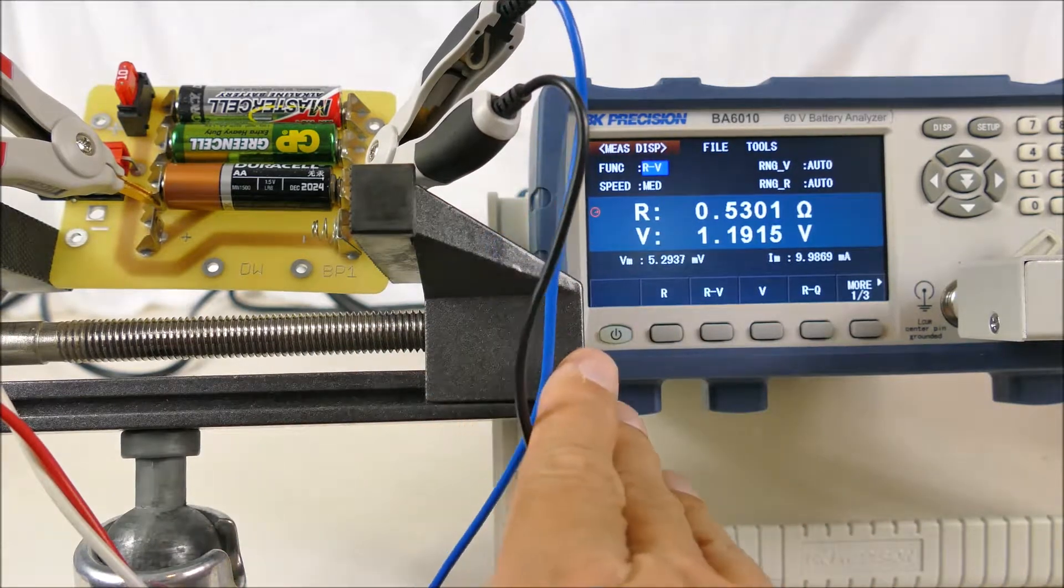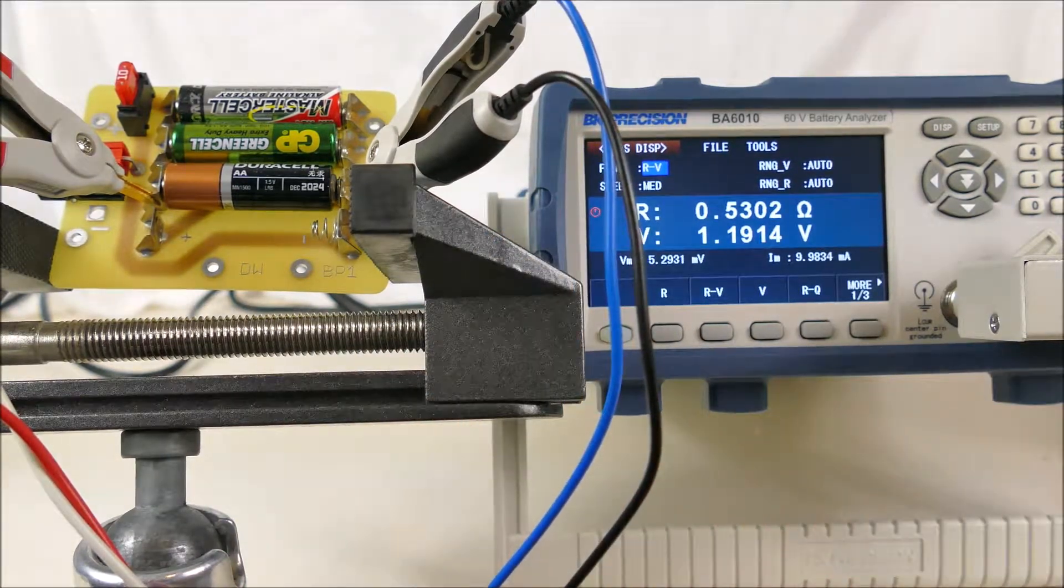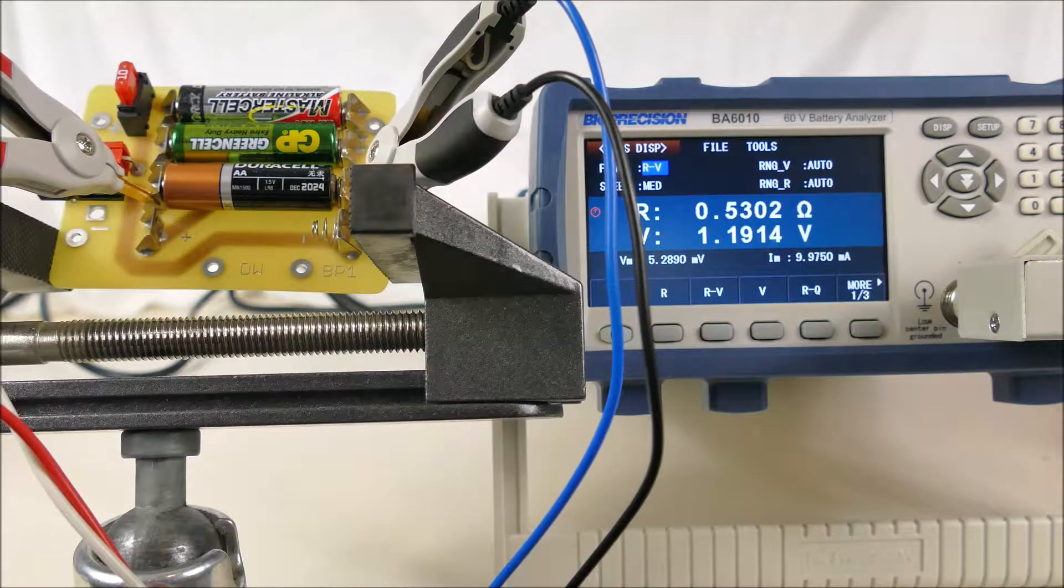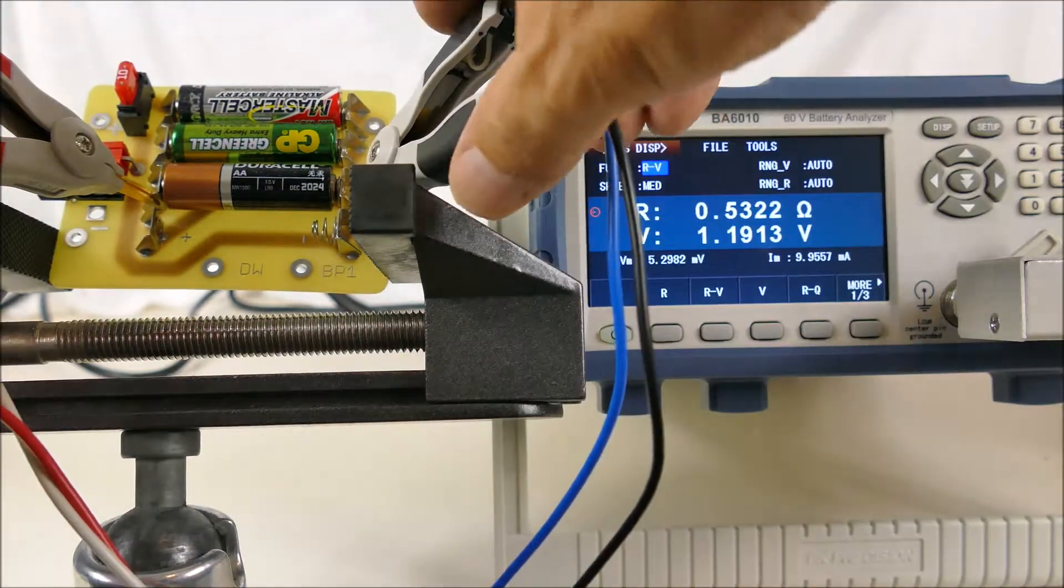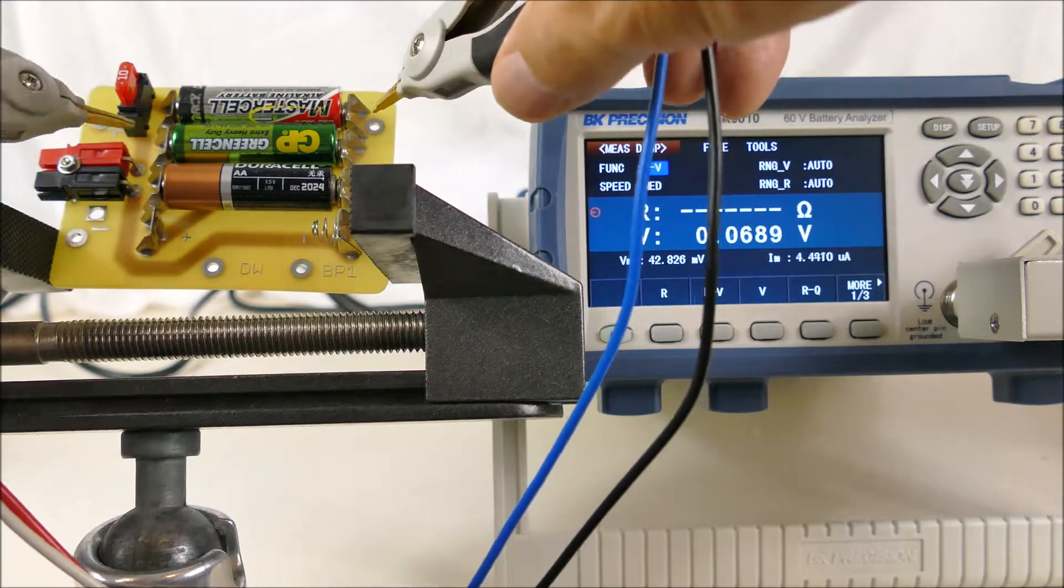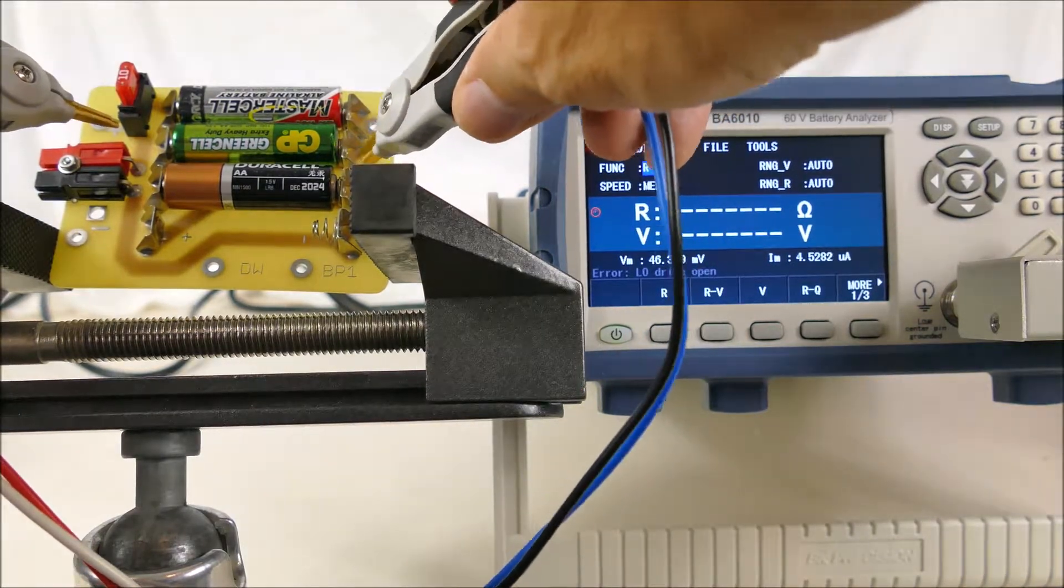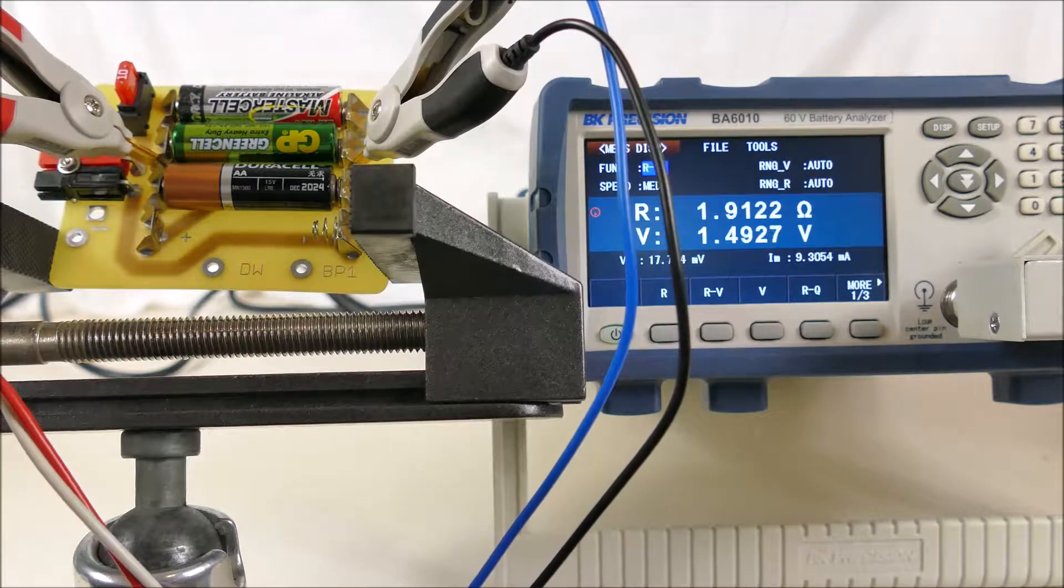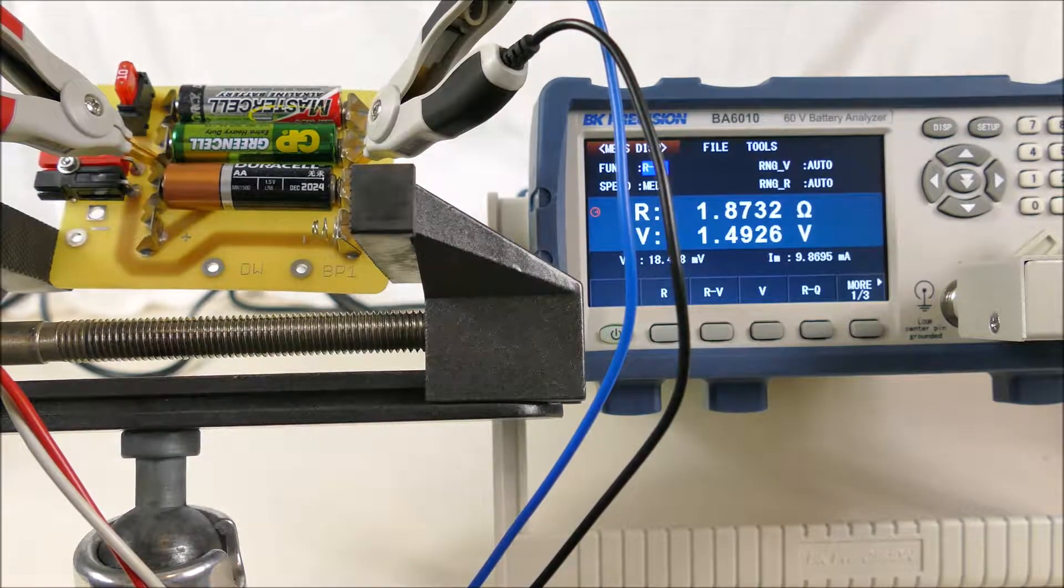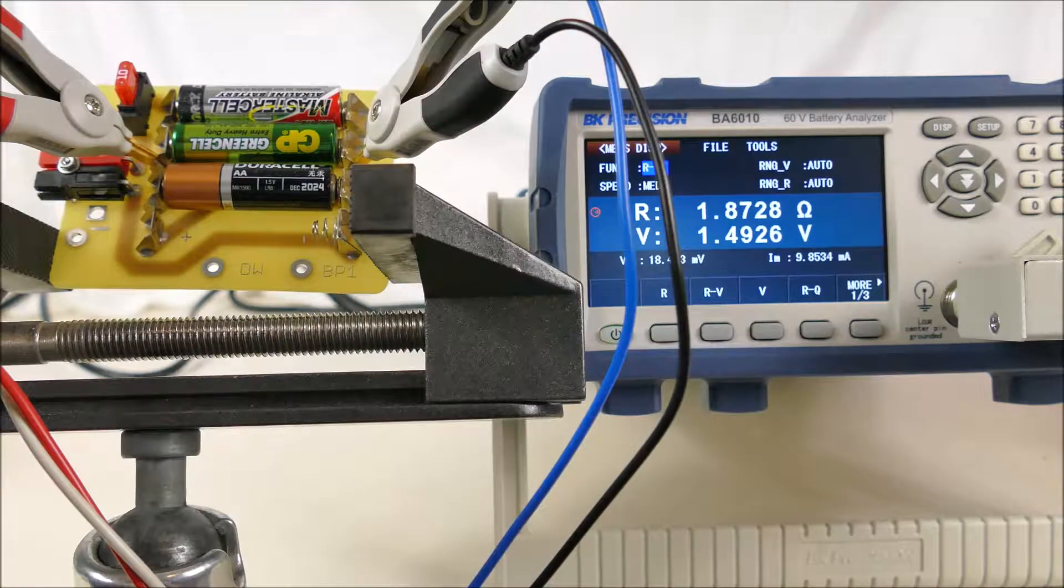So 1.19 volts—it should be 1.6 when it's fully charged—and 0.5 ohms resistance. The second battery is not an alkaline battery. Let's see what that does. It's new but it's a 1.5 volt battery.